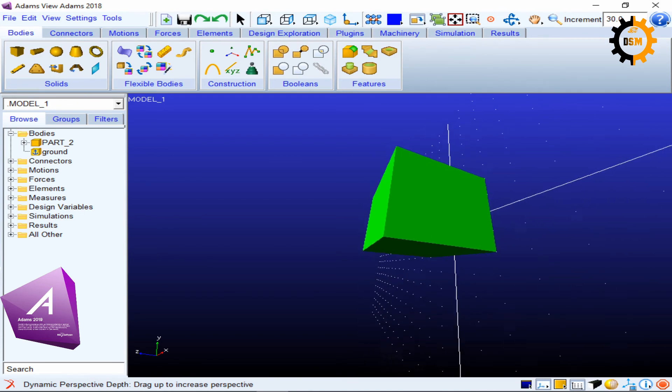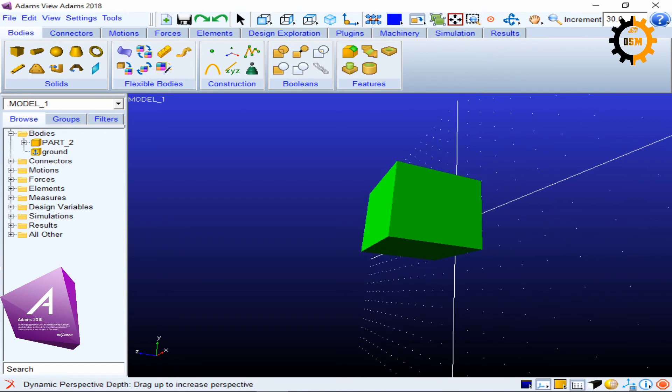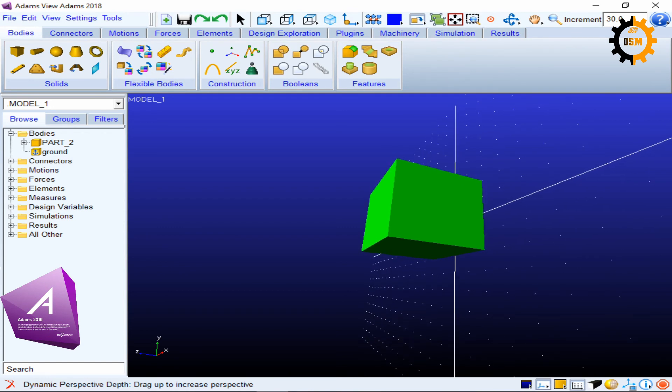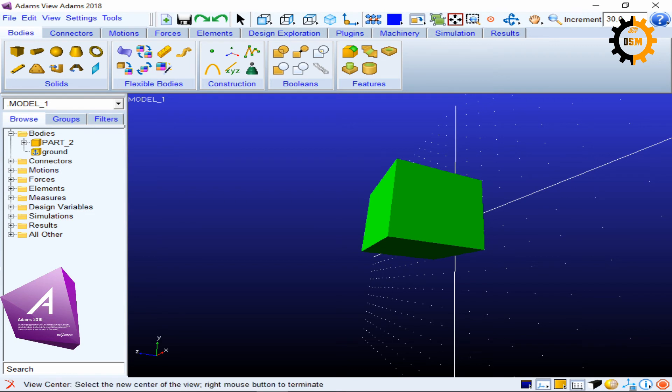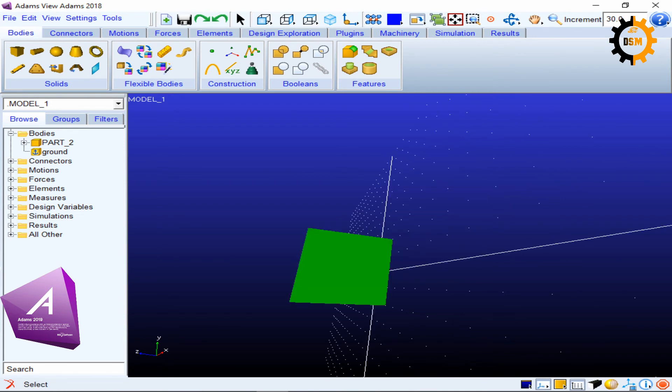Okay, the next another option is view center. So if you just press C key, then it will ask you what is the specific point which you want the center of the window. Now if I take, now this should be the window center. So this will be taken as the center of the window.